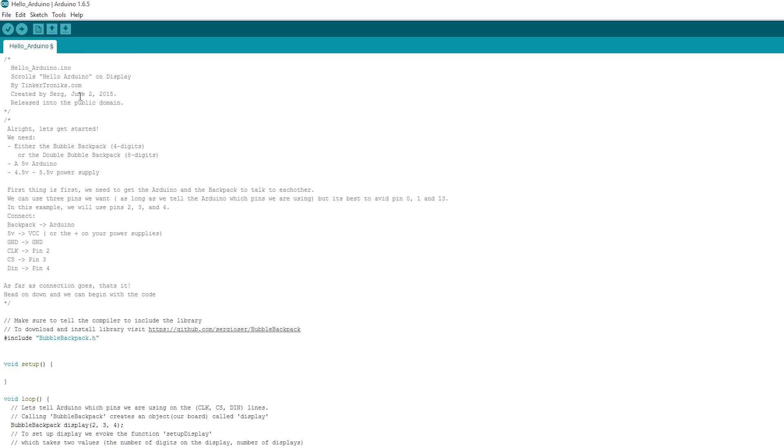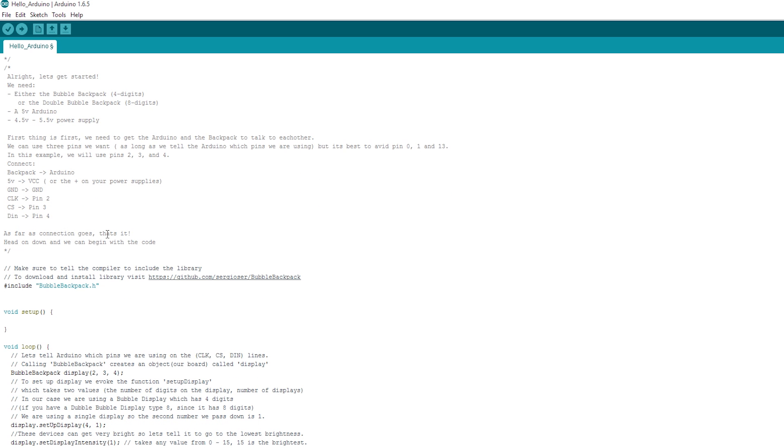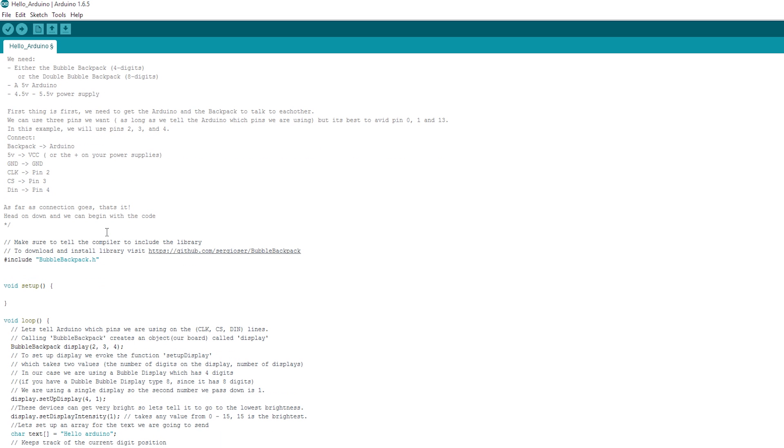So here we have our basic example, HelloArduino.ino. And that is the example that comes with the library. And he's got some great explanations in here. It tells you about where the pins need to go and that you can change them if you want to. He also talks about the power supply, if you've got a single or a double backpack, and we'll get to that in a second.